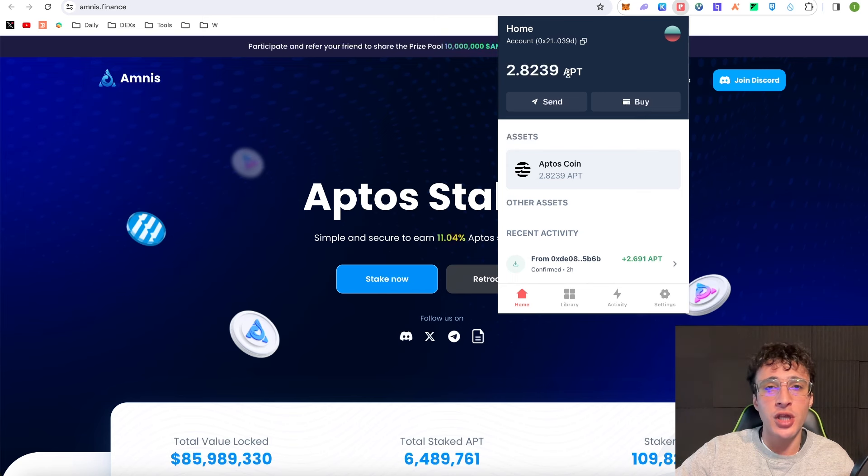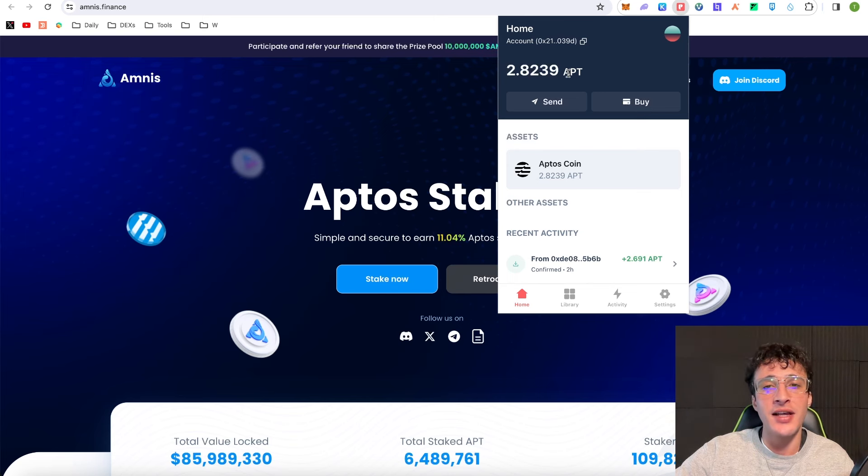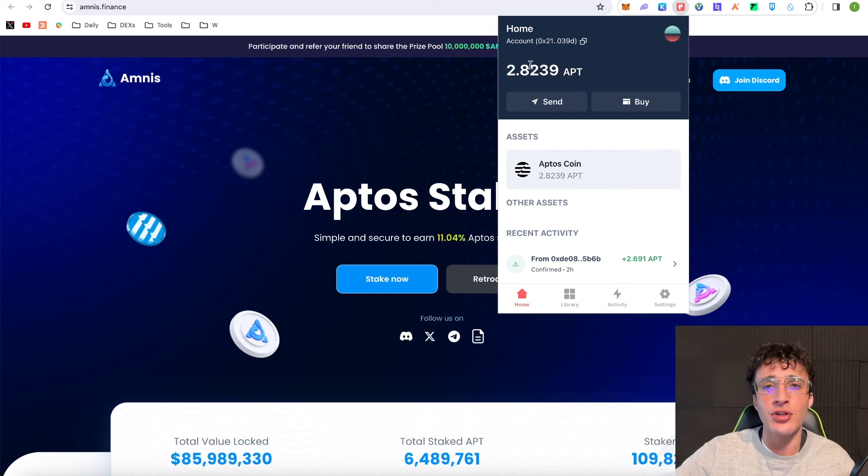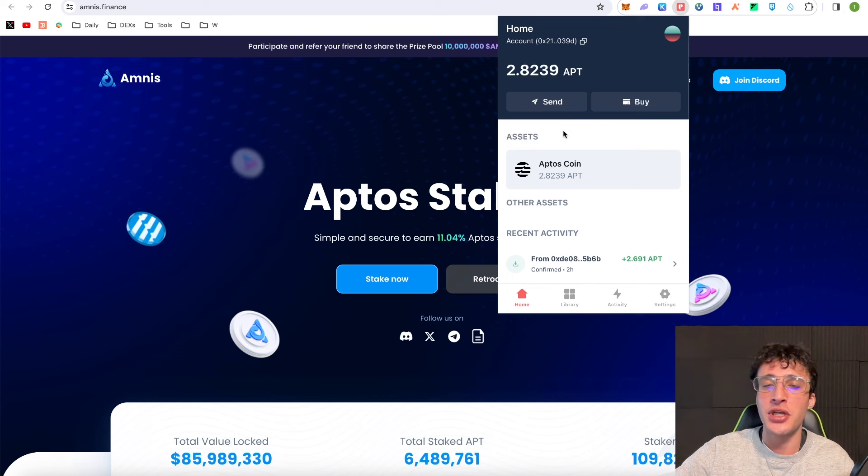If Aptos does really well then most likely Amnist Finance is going to follow, and by staking our Aptos tokens while the price is still cheap, I think we can accumulate more tokens and generate some nice passive income in the meantime.